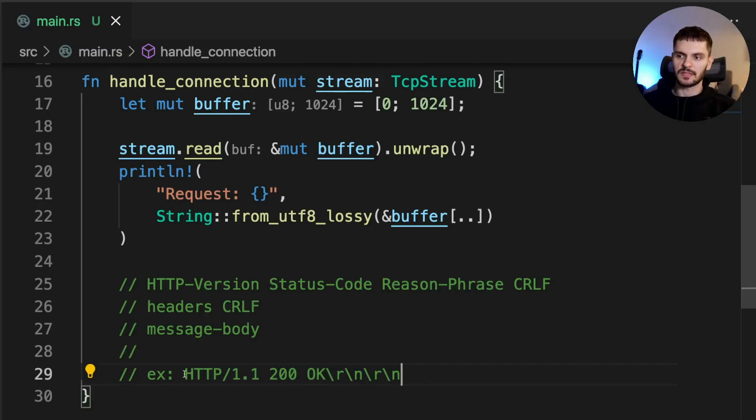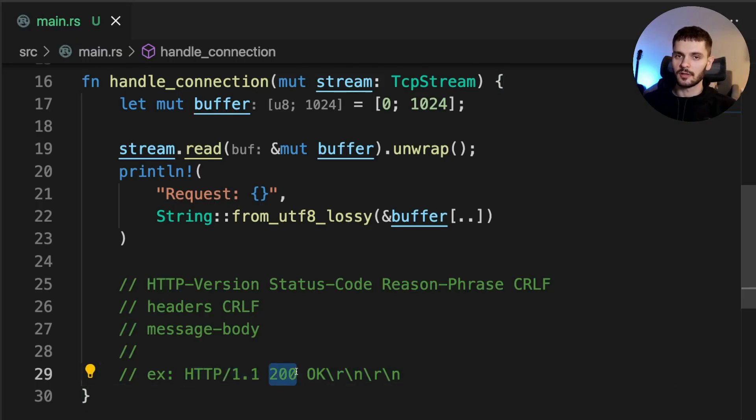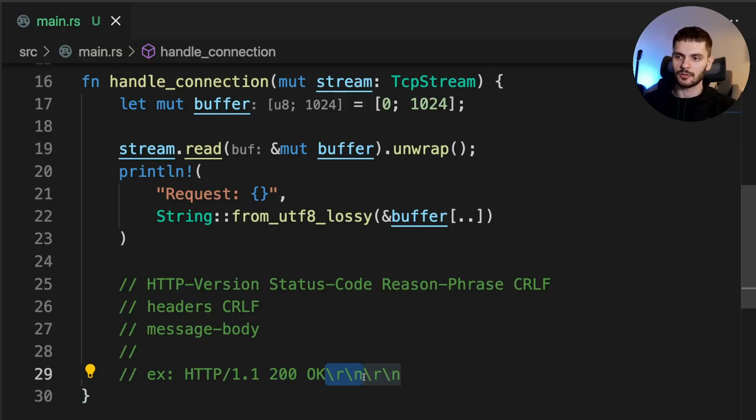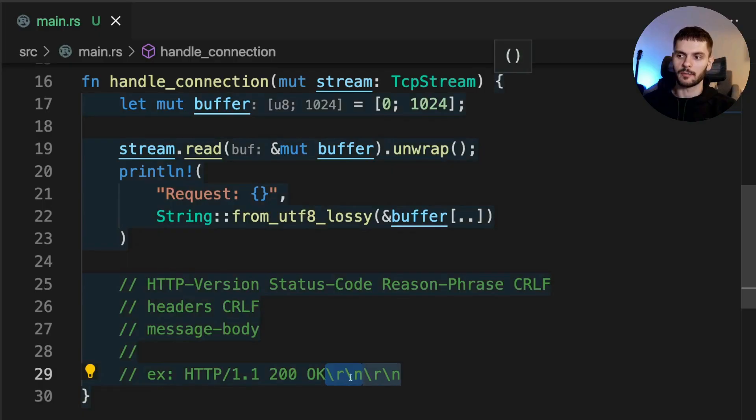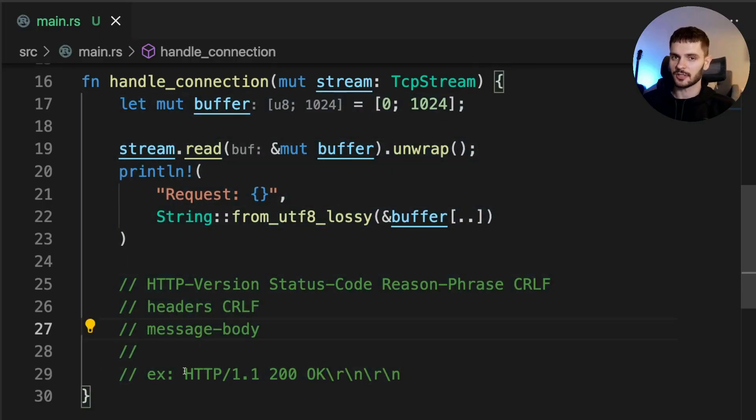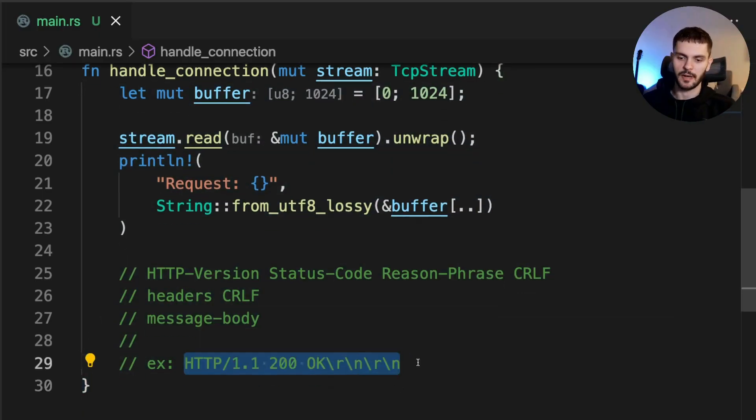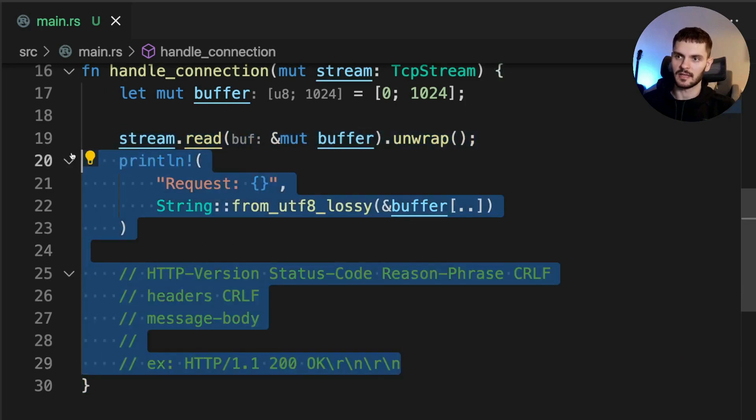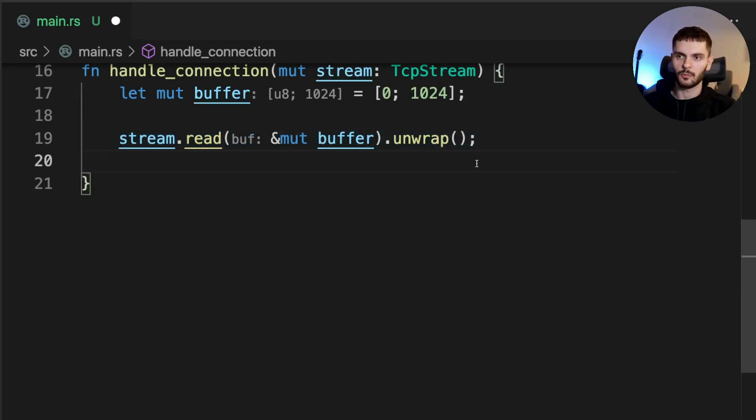Here's an example of a request that contains no headers and no message body. First, we specify the HTTP version, then the status code. 200 is the standard status code for success, and then the reason phrase, which is going to be okay. And then we need two carriage return line feed sequences. A carriage return and line feed sequence is denoted with a backslash R followed by a backslash N. This is actually the response we want to return, so let's go ahead and copy it, and then delete this print line statement. Then we'll save the response in a new variable.